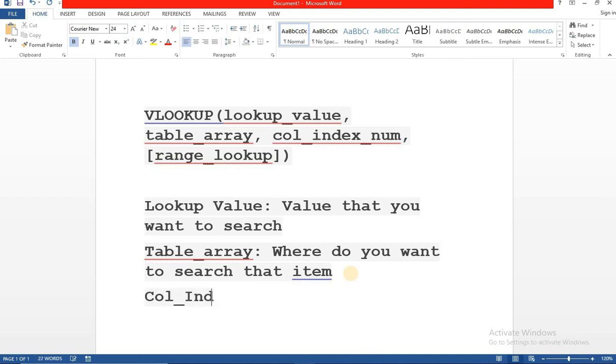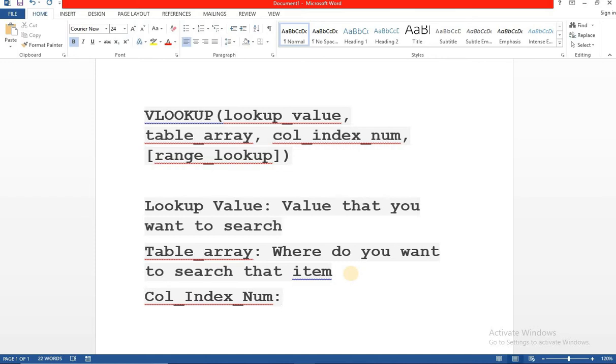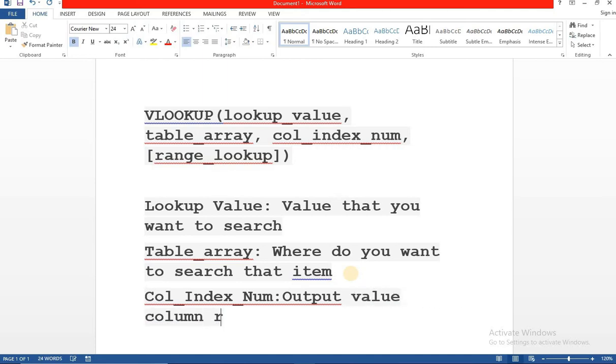Then we have column index number. What does this mean? This is the output logic or output parameter for vlookup. This means what is the value or which column has the value which you want vlookup to return to you, which you want vlookup to give as an output to you. So I'll say output value column reference. We'll see how this is input and what all parameters can go into it.